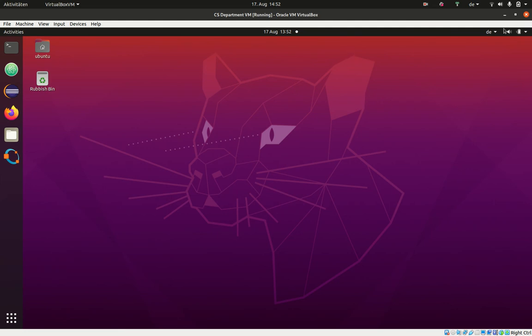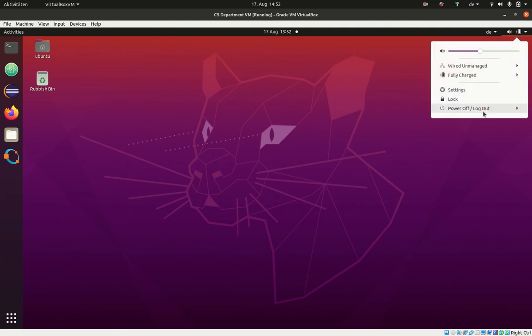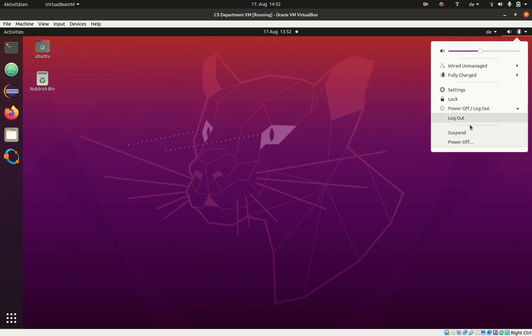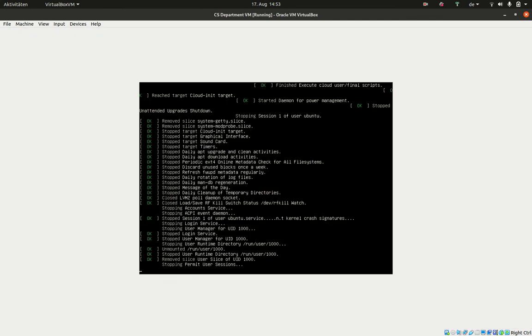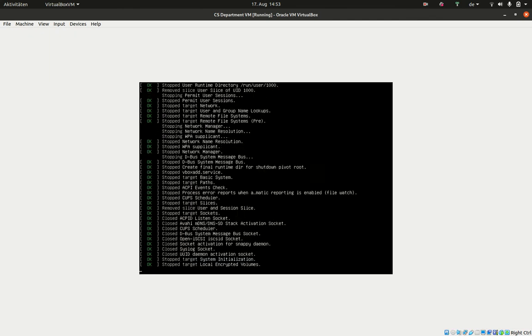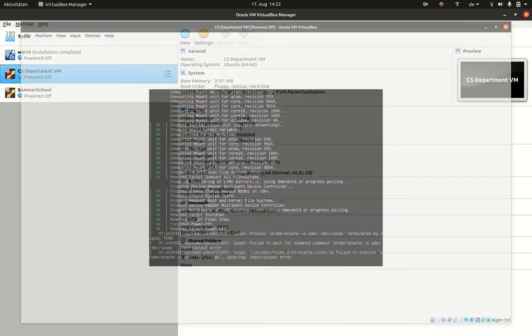Like a real computer, you mainly want to power it off after you've done your work. Click on the top right power off, and then power off. Now it will be turned off and you are again in the powered off state.